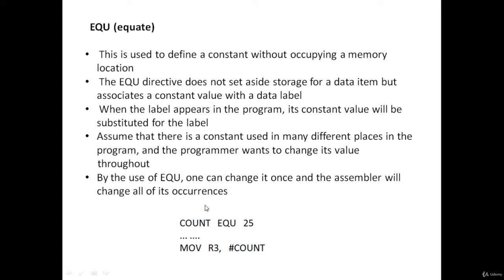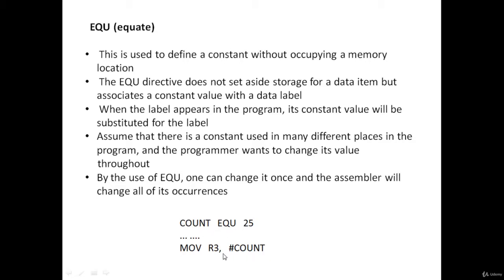Here is the example of EQU assembler directive: COUNT EQU 25. Here COUNT is a label and 25 is the constant value. Whenever you use COUNT data label in your code, for example MOV R3, #COUNT, the assembler will replace this COUNT label with the constant 25.